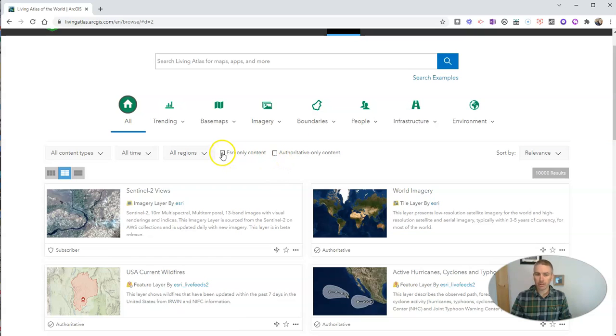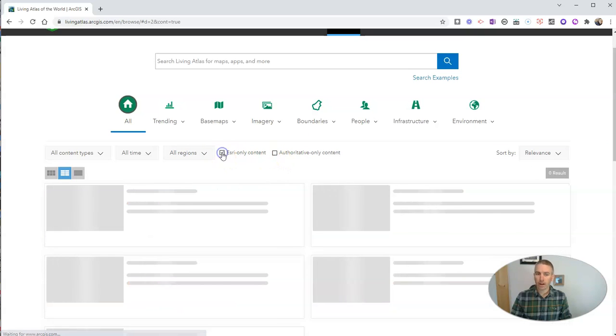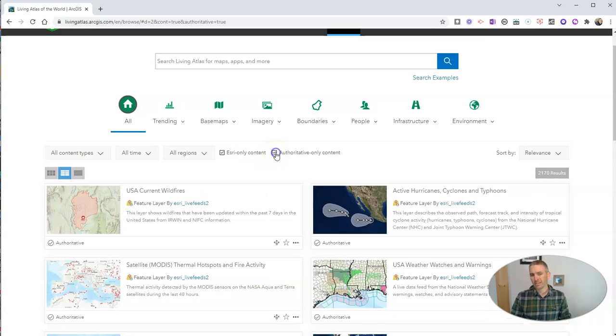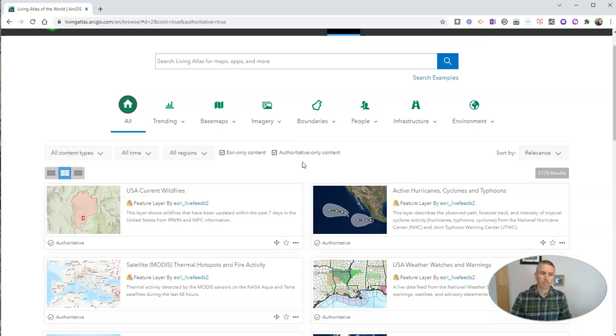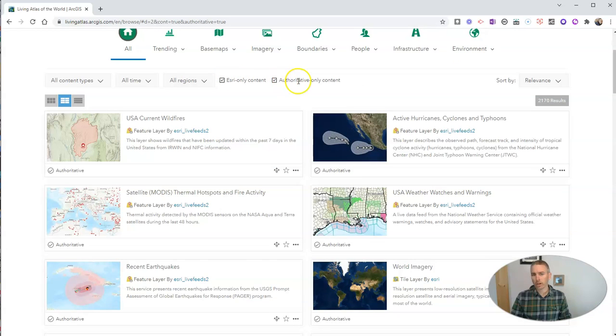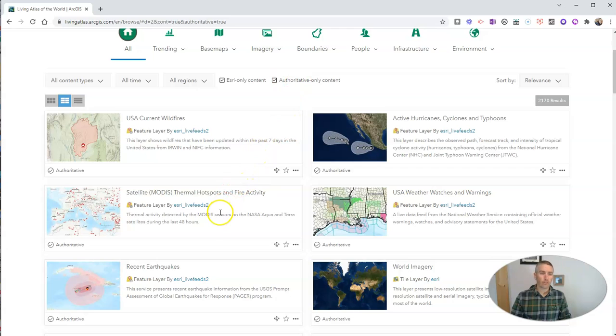You can see here I can also select Esri only content and content that's been rated as authoritative only content. So I'm going to now browse through here, I've selected Esri only, authoritative only content, and let's look at the types of information we can find, types of maps we can find.